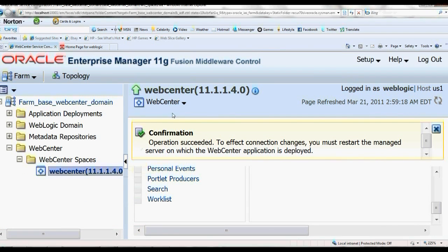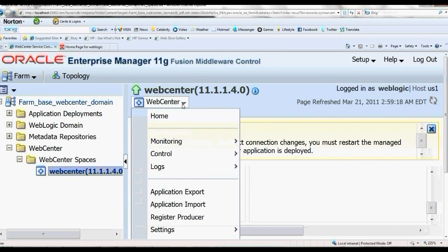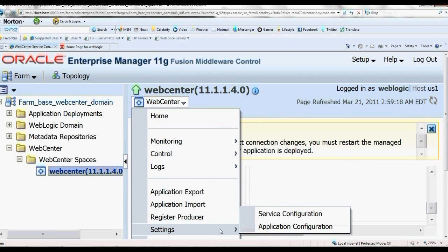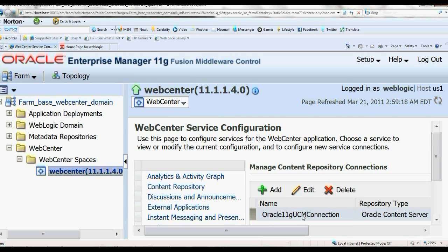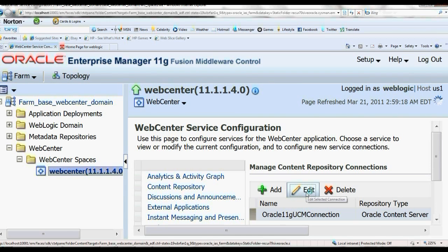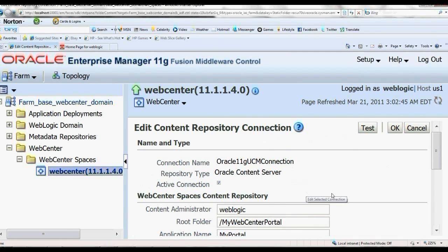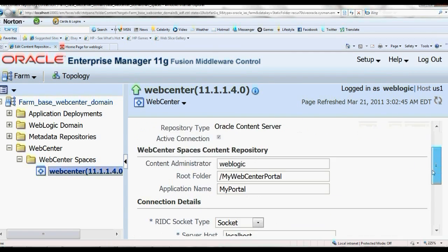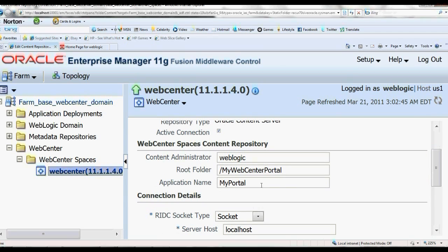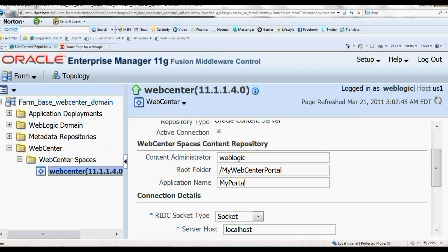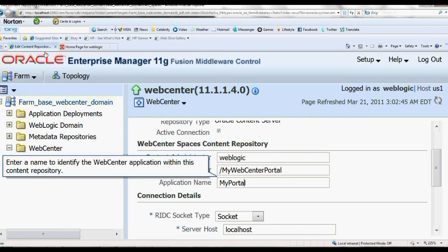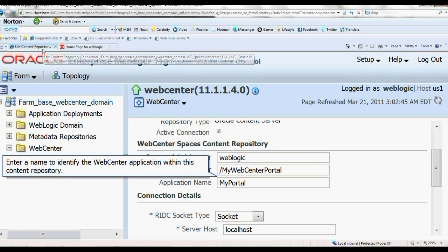We have given the same thing. This is the root portal MyWebCenterPortal, and the application name is MyPortal.